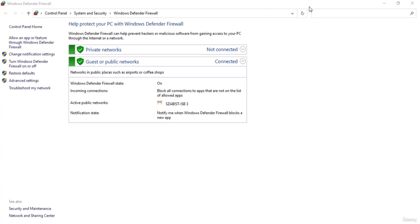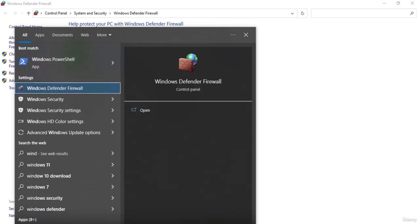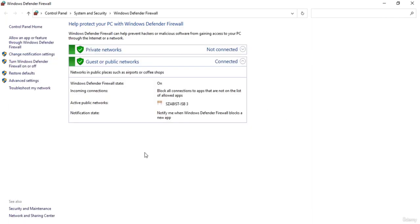Hello everyone, welcome to this tutorial on Windows Firewall Manager. In this video I'll give you a quick demonstration on how firewalls work in general, using Windows 10 firewall for this demo. You can go to the search bar and search for Windows Defender Firewall, then click on it to open the Windows Firewall.